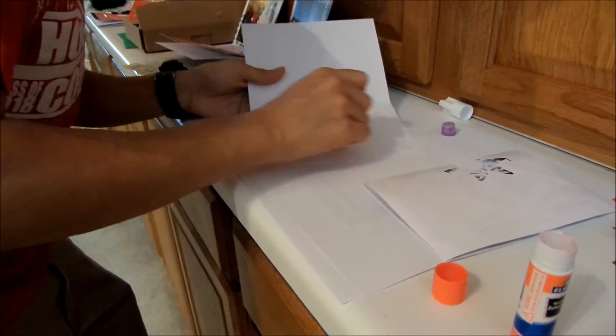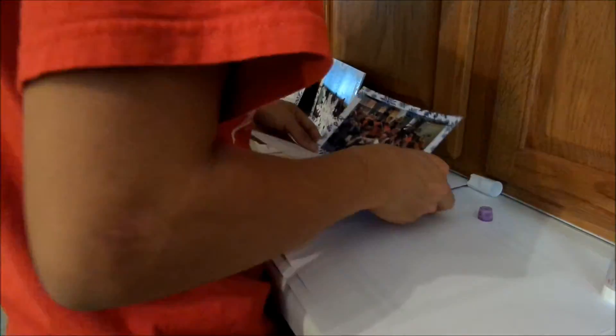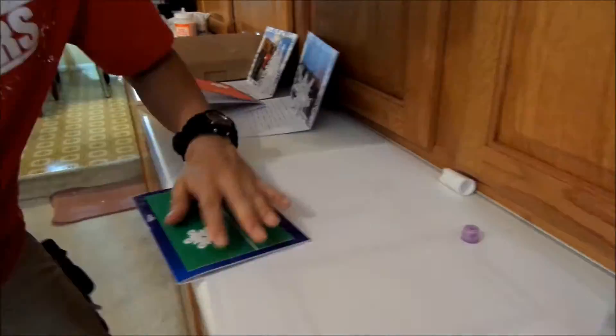Then I glued everything together, pressed it down so there would be no wrinkles, and there you go.